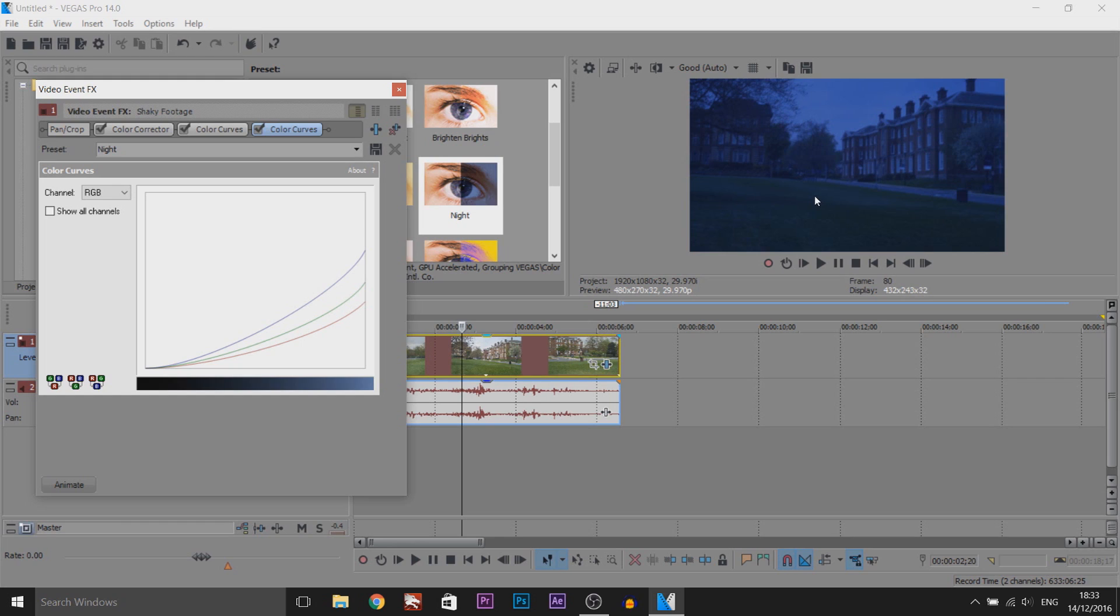It just adds more atmosphere, like it's cold and it's nighttime. But as you can see, just like that, you are done.